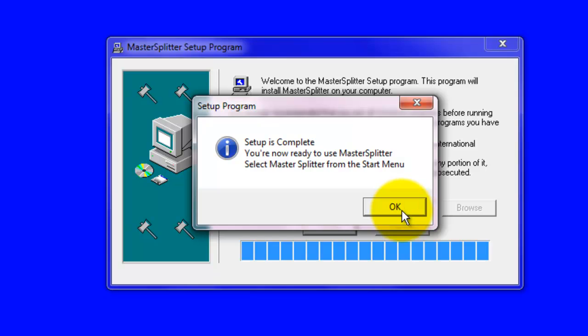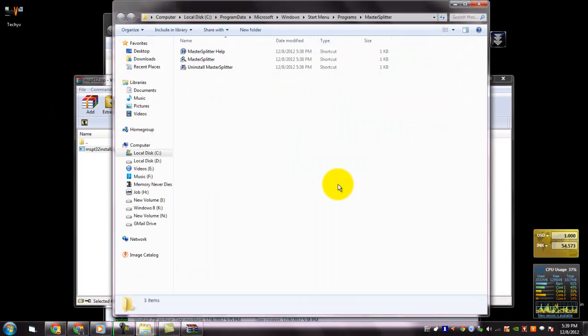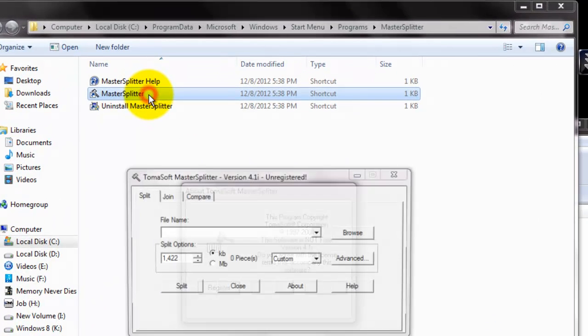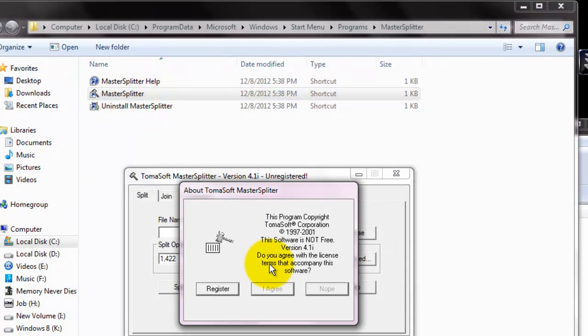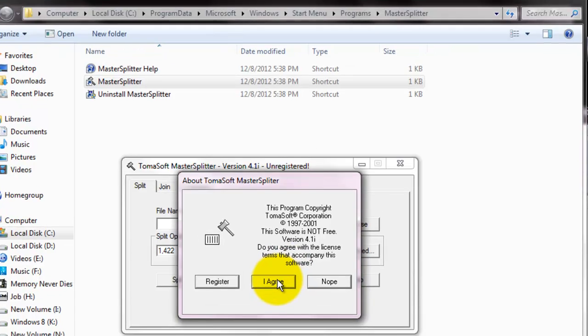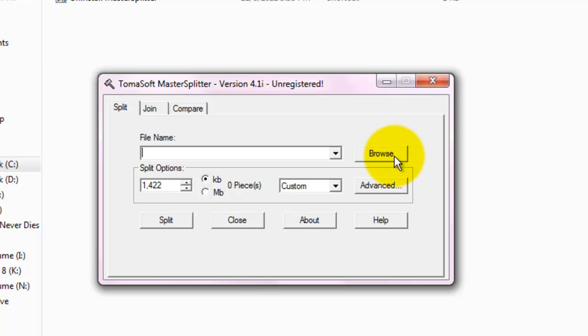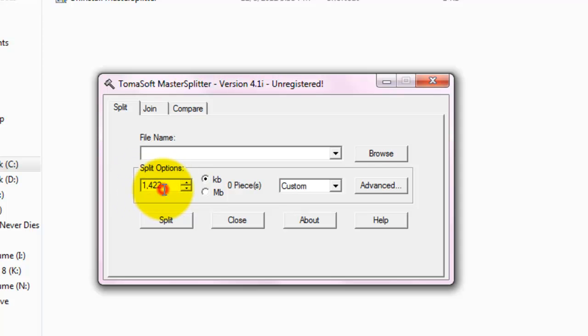Click OK. Open Master Splitter. Agree to the license agreement. Here by clicking on Browse, you can choose the file name which you want to split. You can choose the size of the single file. When you press the Split button, that file gets split into pieces.